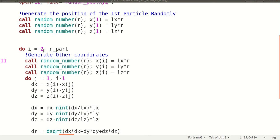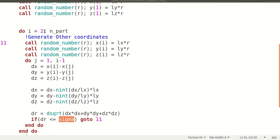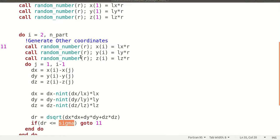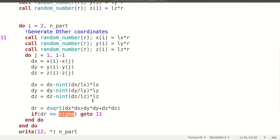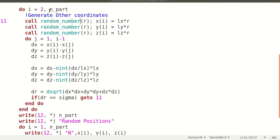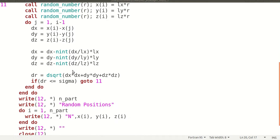When I is equal to 3, we have initialized the first and second particles. For I equal to 3, this generates the third particle position, and J goes from 1 to 2. We calculate the third particle's distance with respect to both the first and second particles. If the condition is satisfied we accept the position, otherwise it goes to label 11 and selects a new random position. This continues until it covers all the total number of particles N, and then comes out of the loops.